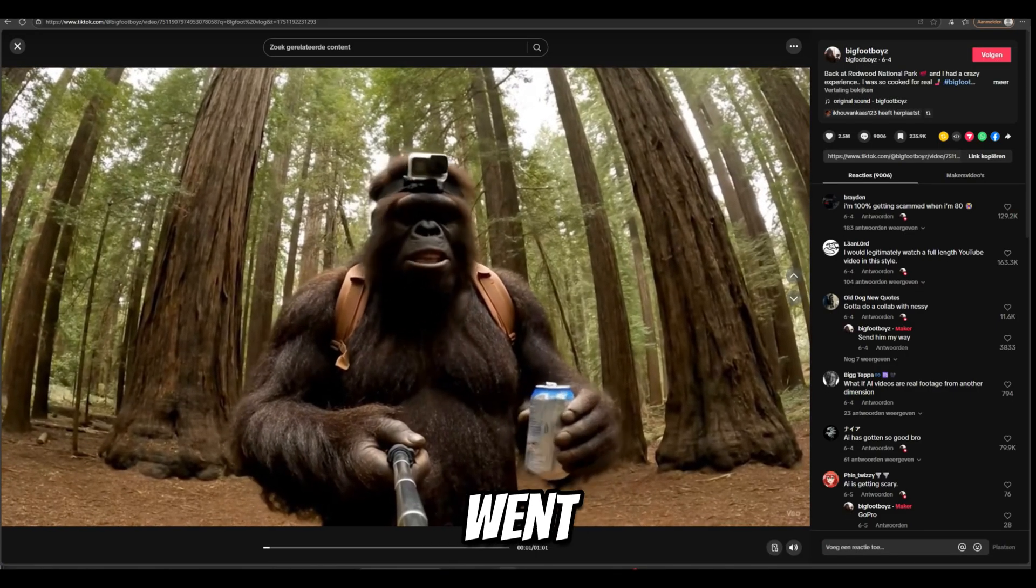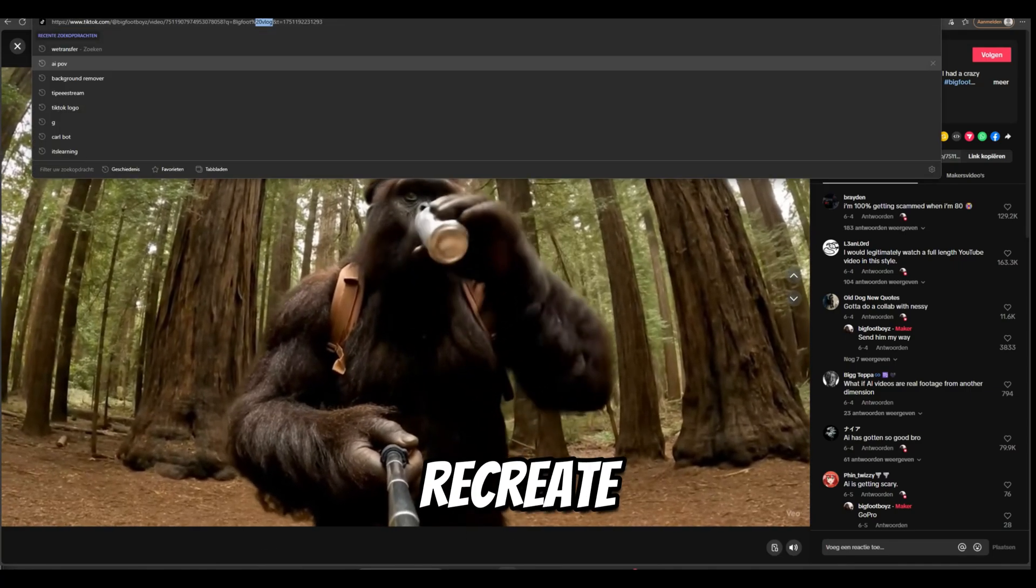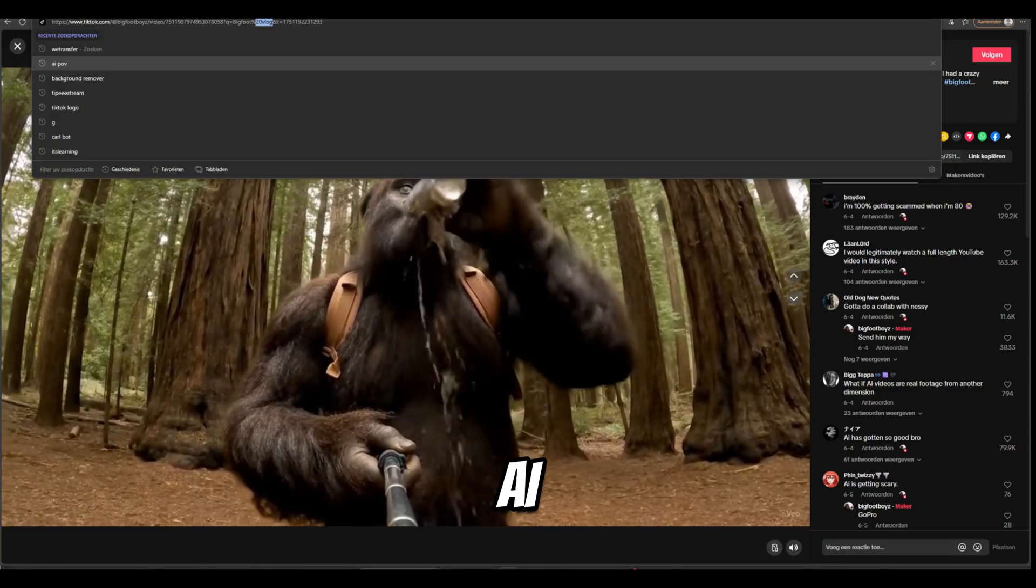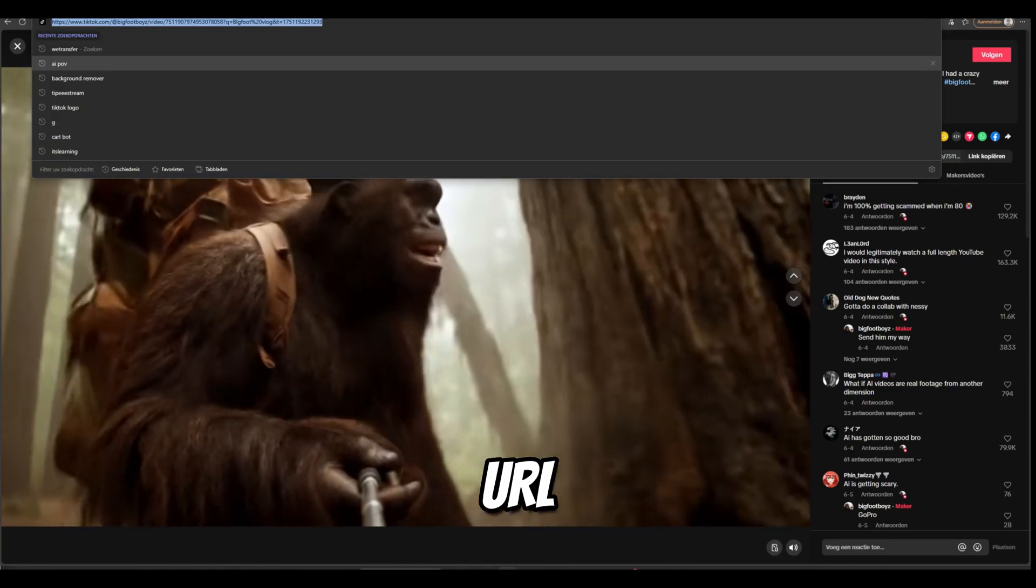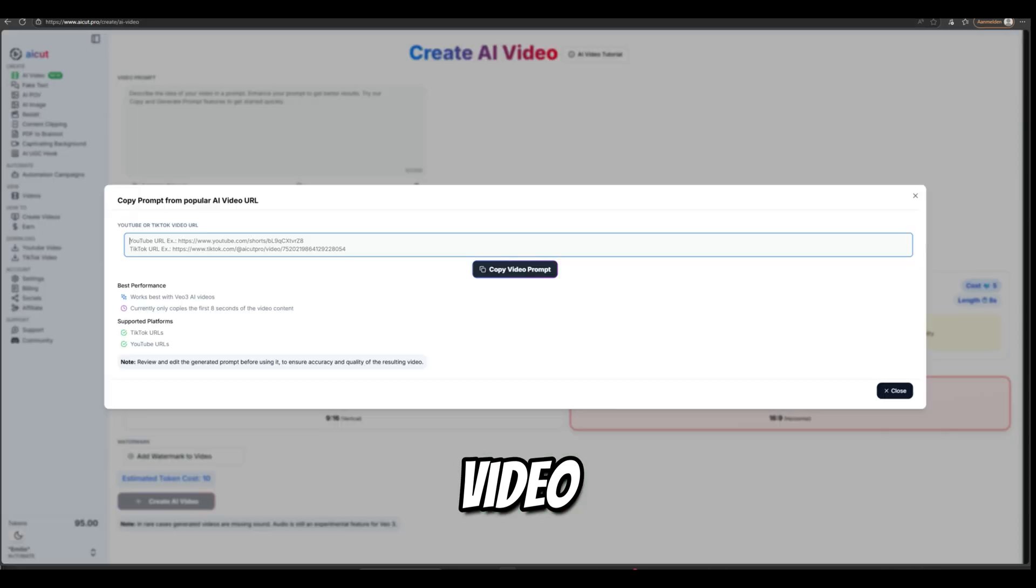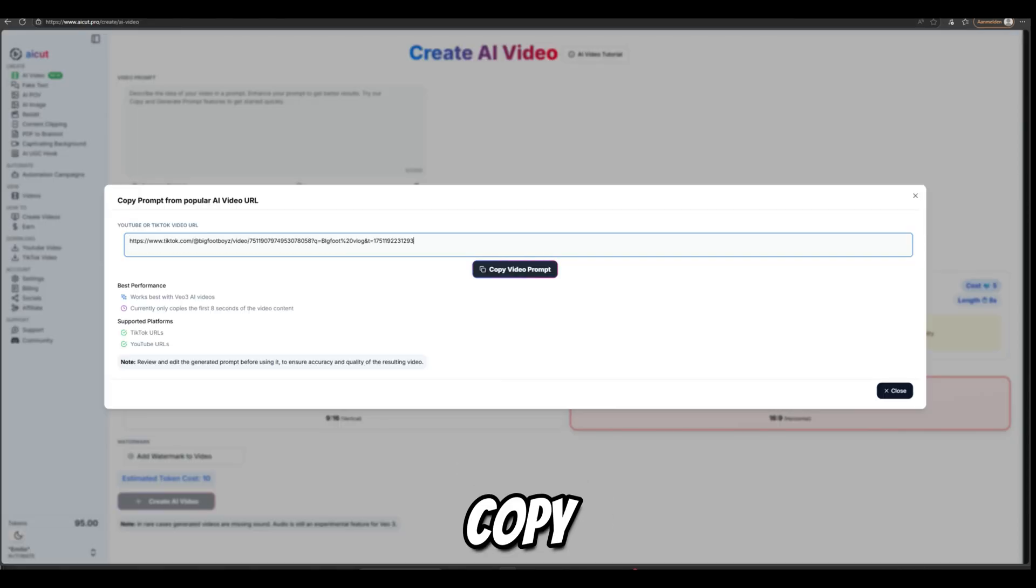This Bigfoot video went viral. I'm going to try to recreate it in AICut by copying the URL of the video and then pasting it into the Copy Video Prompt field in AICut.